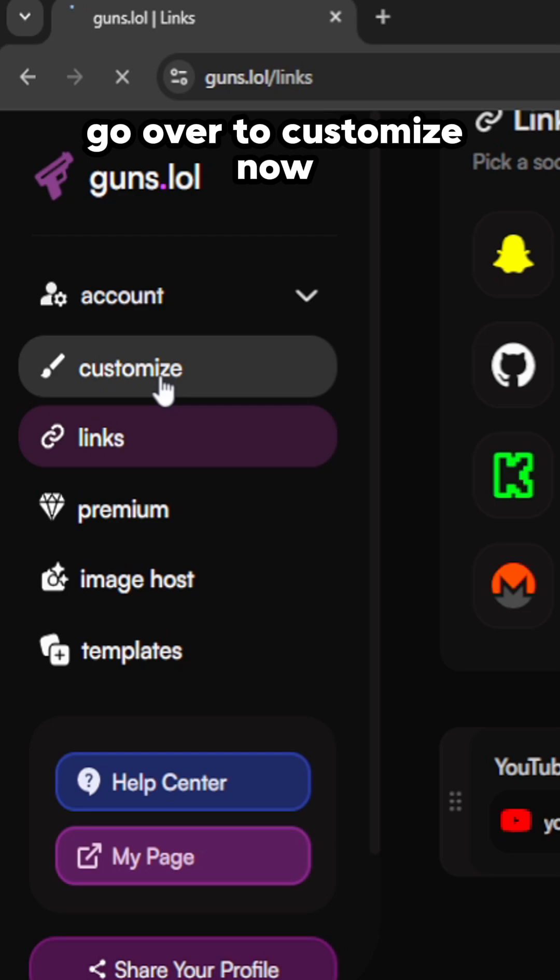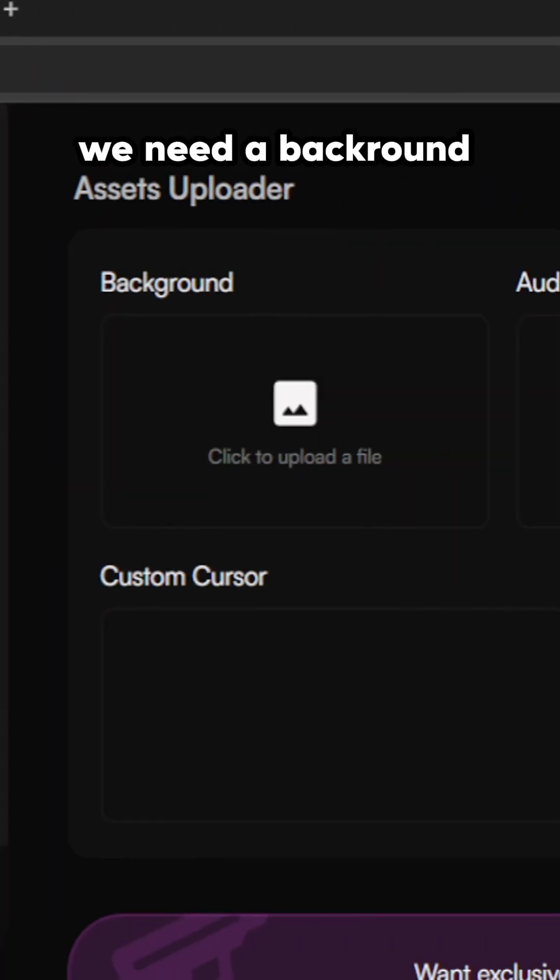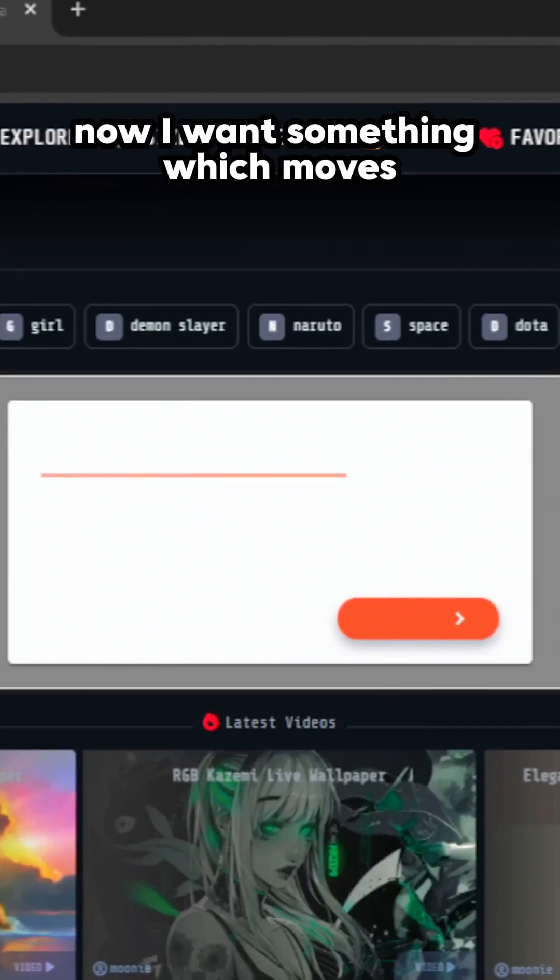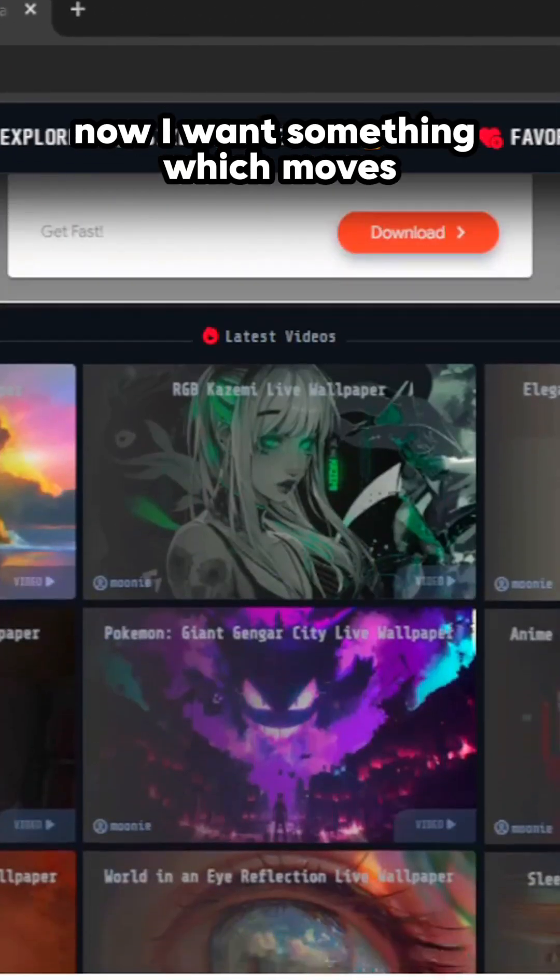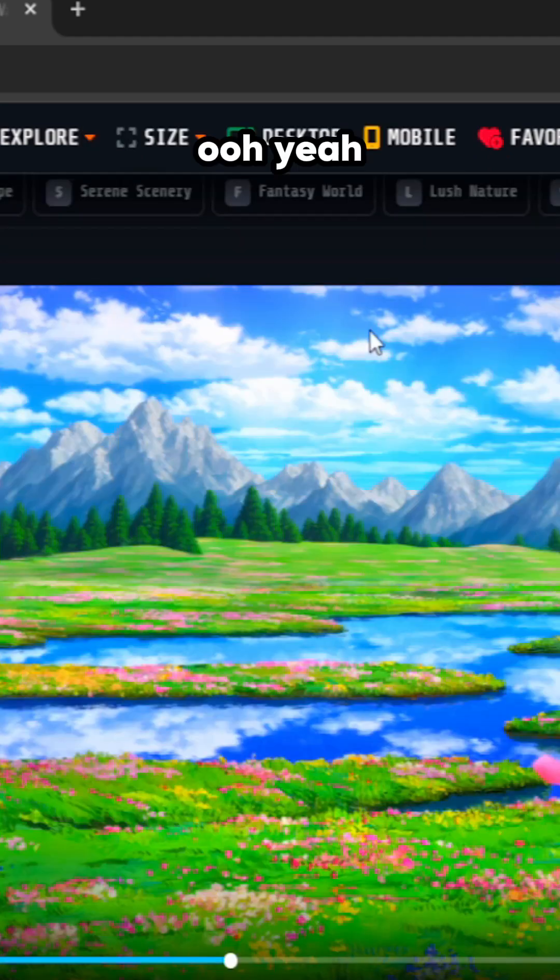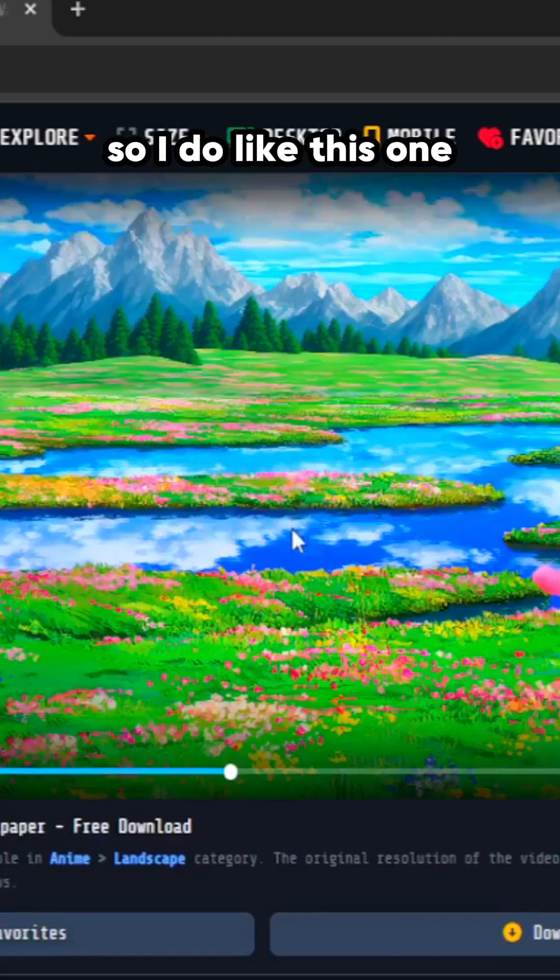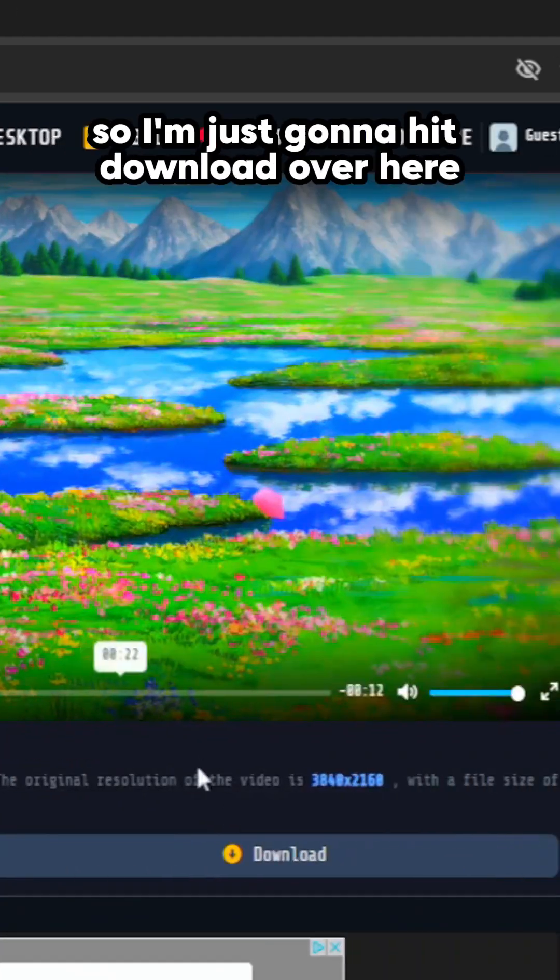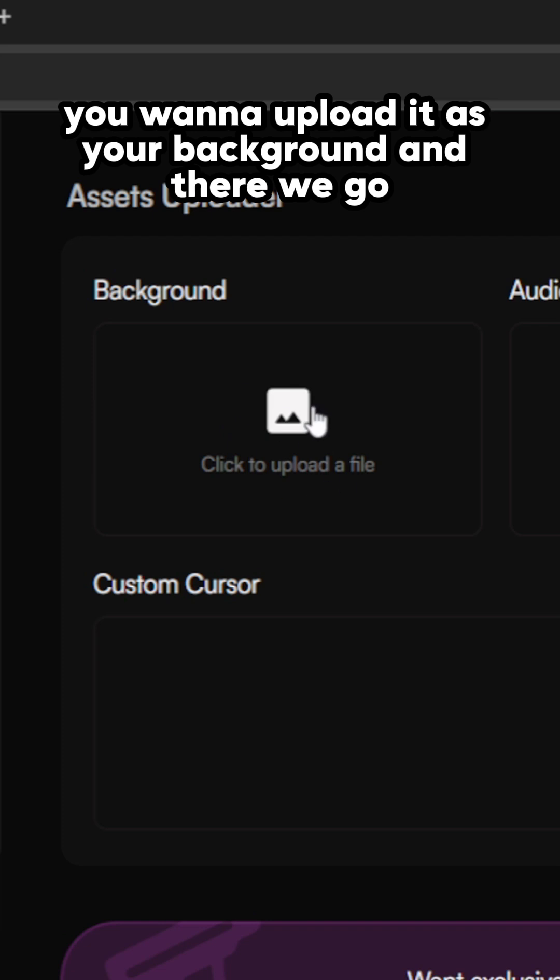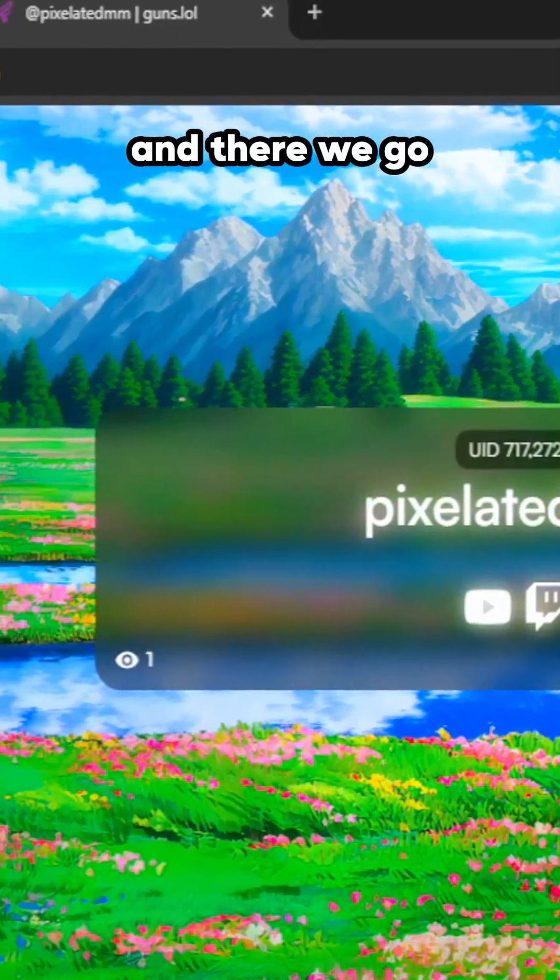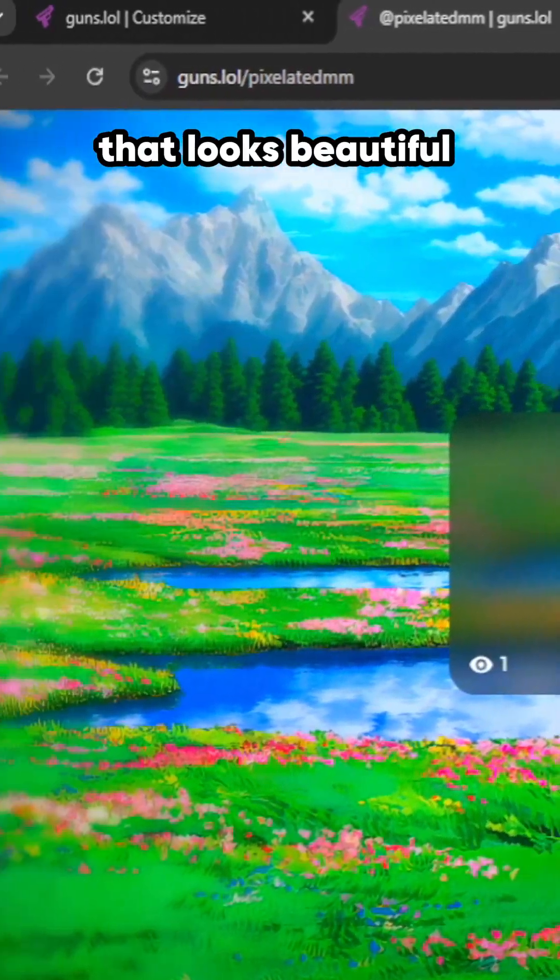Go over to customize. Now we need a background. I want something which moves. I do like this one, so I'm just gonna hit download over here. You want to upload it as your background, and there we go, that looks beautiful.